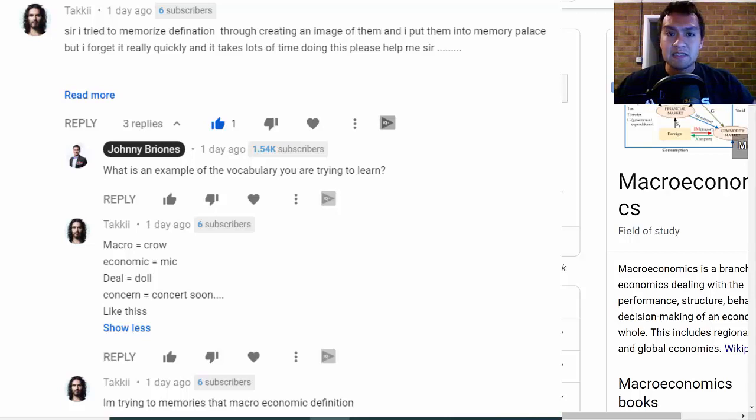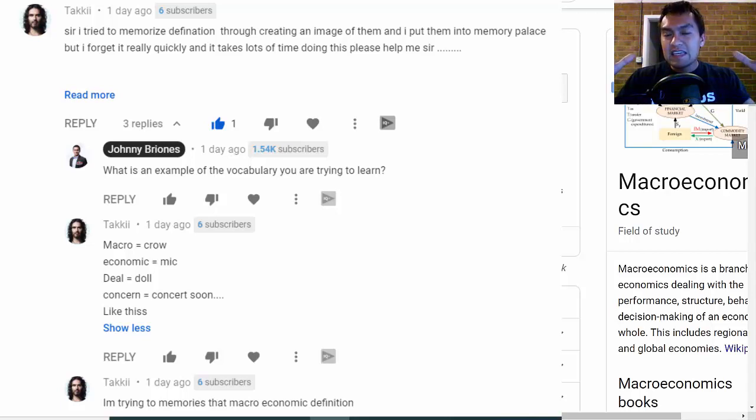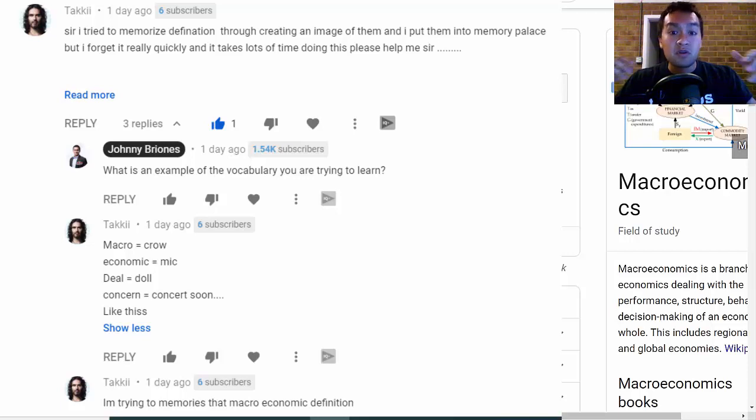TakKai left me a comment asking how to memorize vocabulary. I think I made a video on that — I'll include a link down below, but I'll do a quick recap of it.